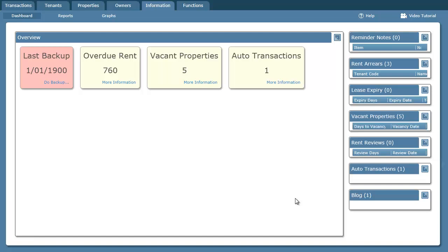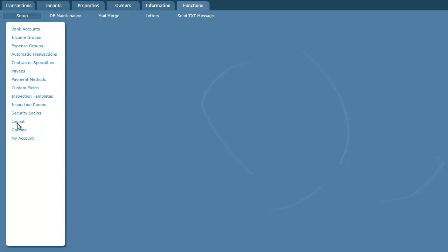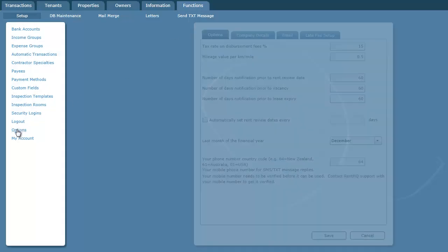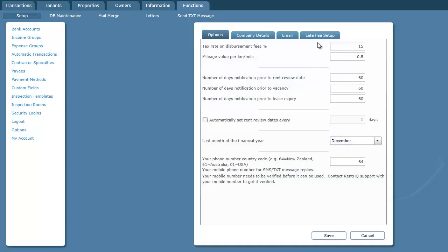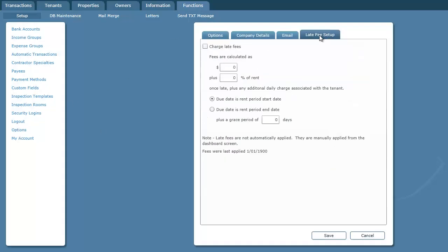So for those people that can do it, this is how it's done. First of all we set it up, go to Functions, Options, and Late Fee Setup. And tick this box here to say that you actually want to charge late fees because it's turned off by default.